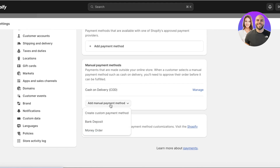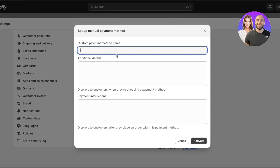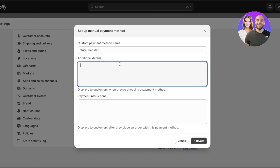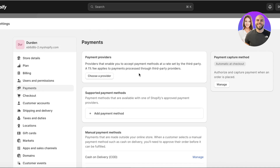Go into 'Manual Payment Method' and click 'Add Manual Payment Method', then click 'Create Custom Payment Method'. You can build your own custom payment method — for example, wire transfer. You can add payment instructions and additional details that will be shown to customers when they choose their payment method, helping them make purchases with multiple payment options.